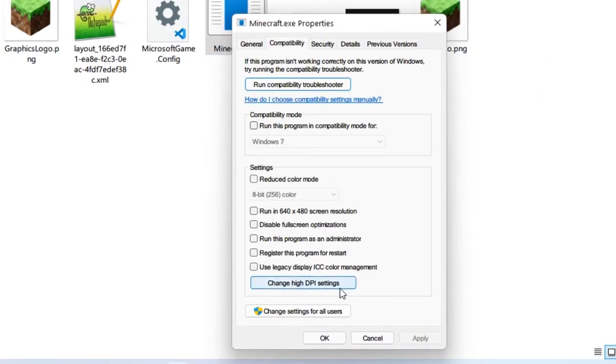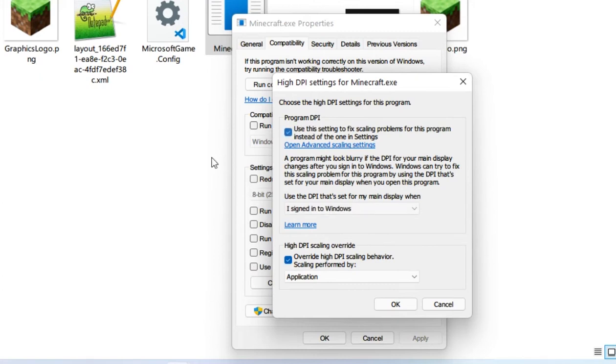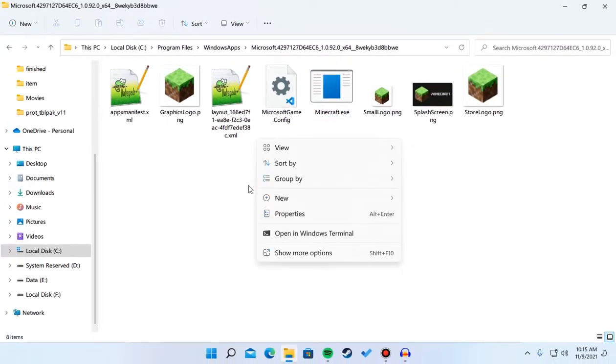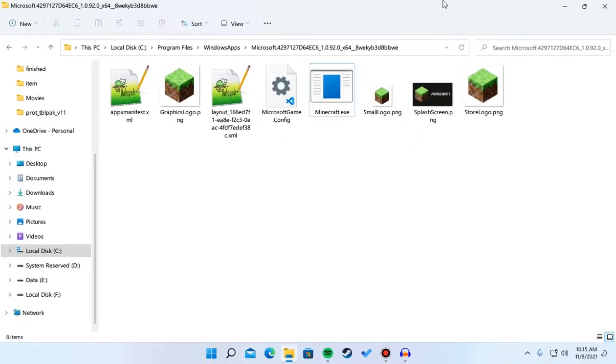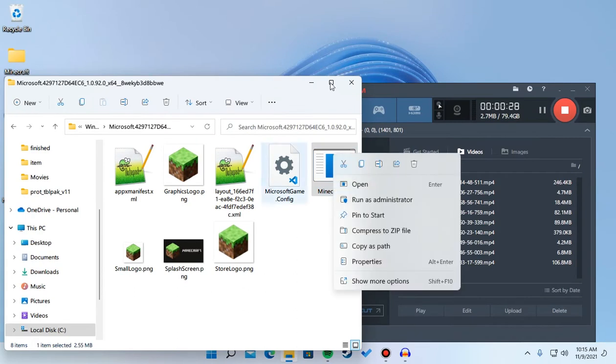Change high DPI settings and enable 'Override high DPI scaling behavior', scaling performed by application. If you also want to, you can enable program DPI. Just press OK, Apply, OK, and you should be all fine.